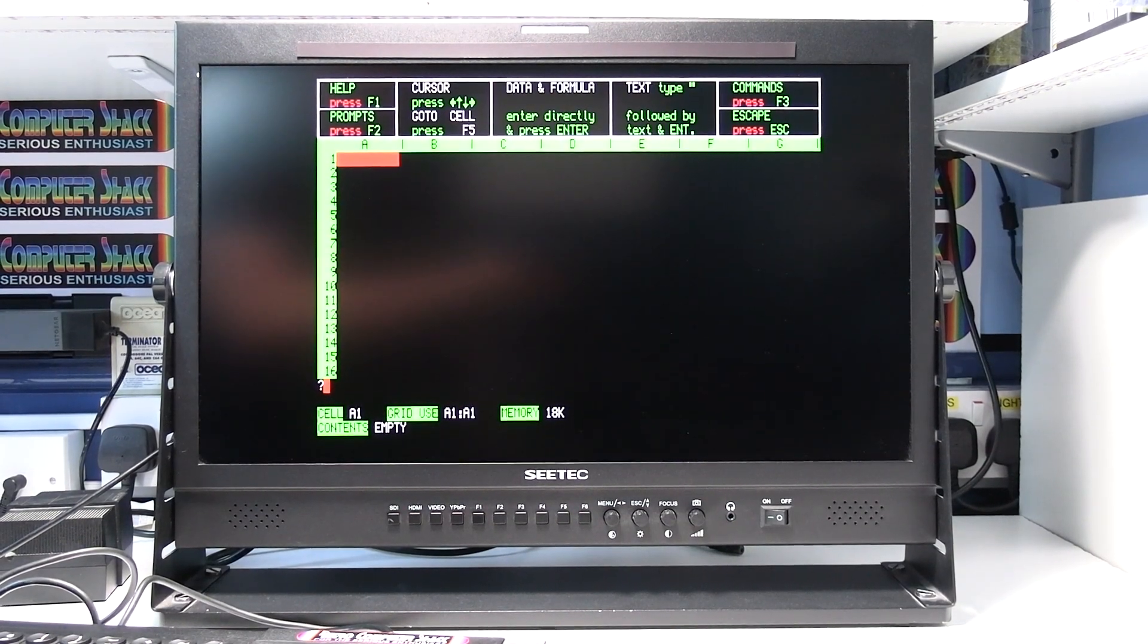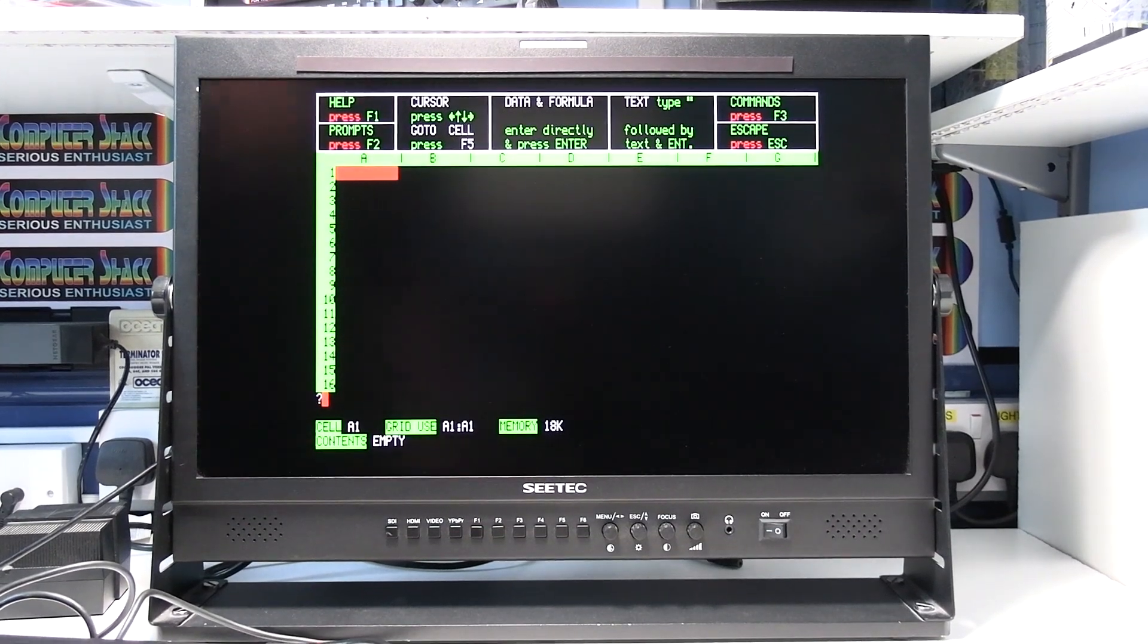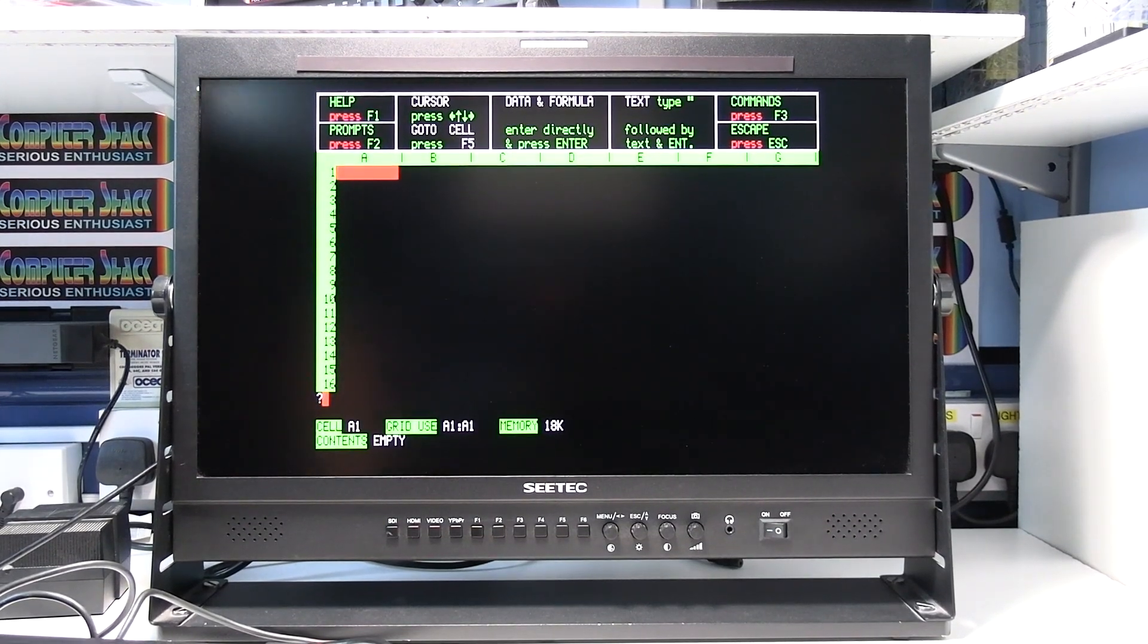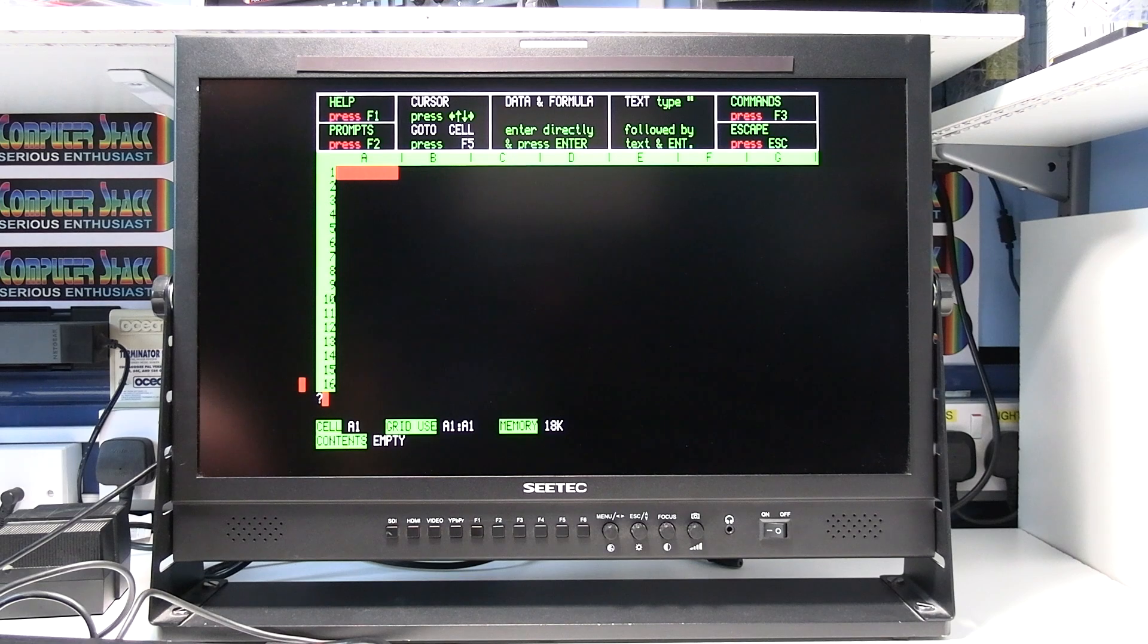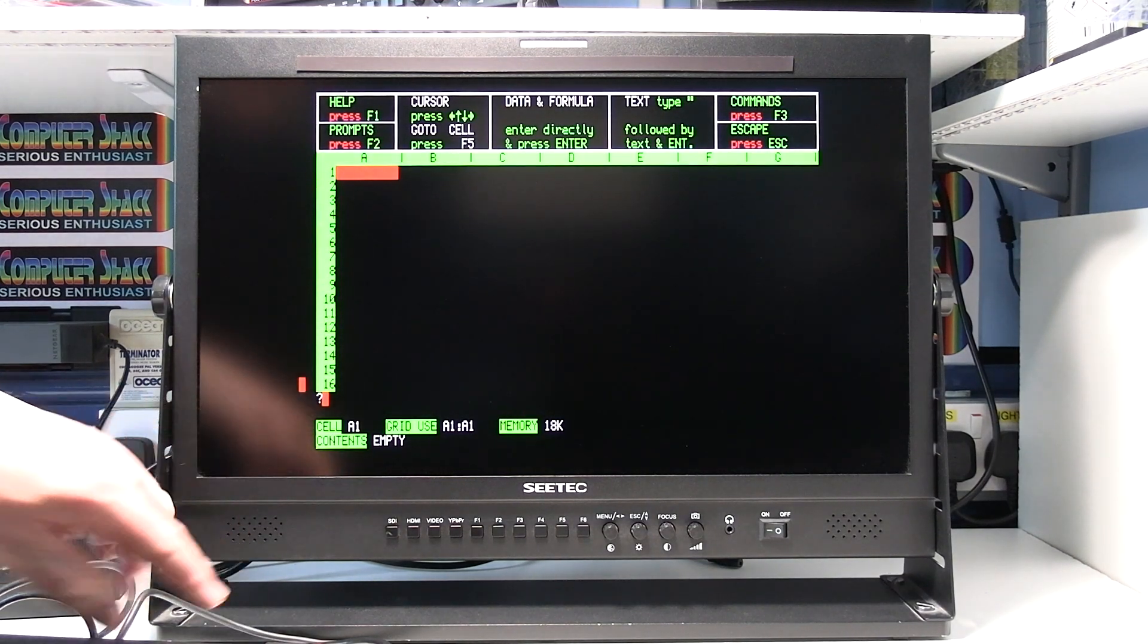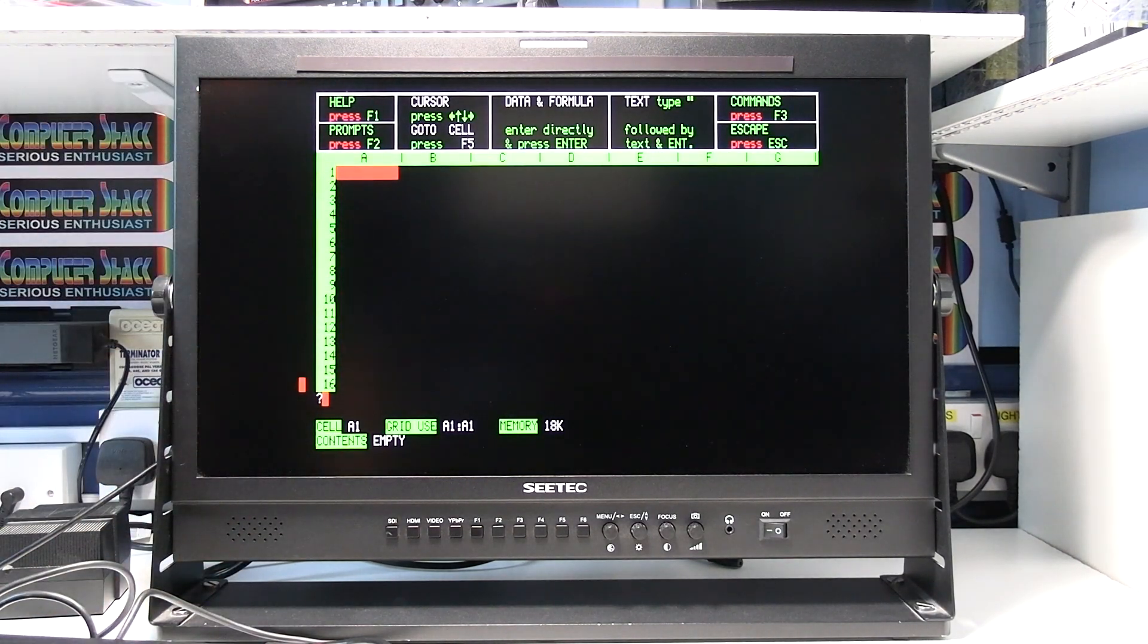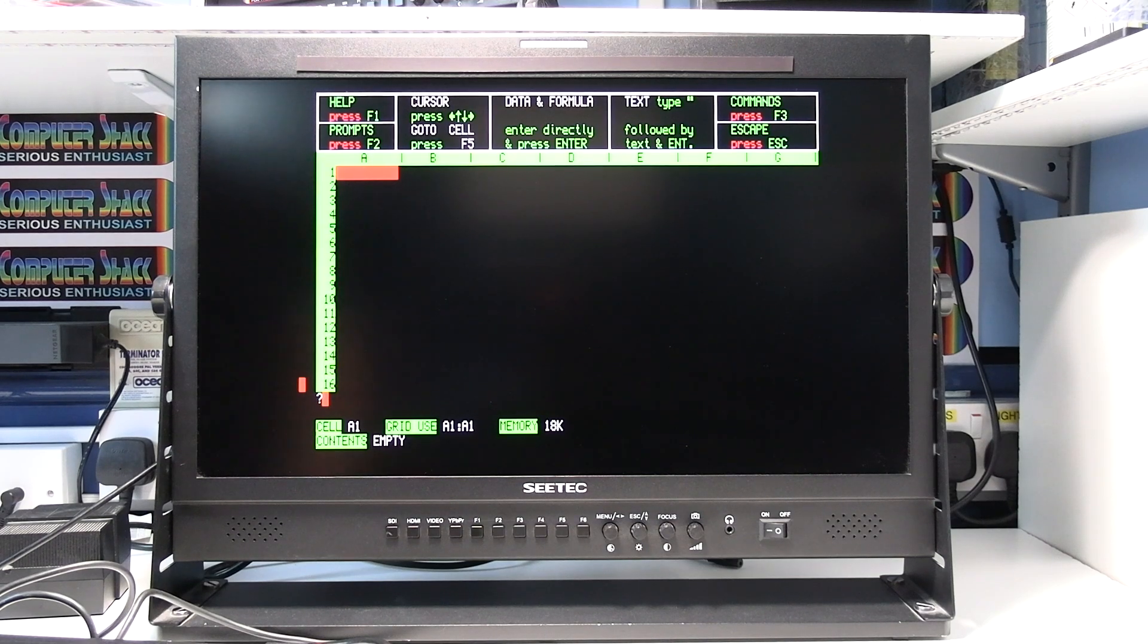And as you can see, you get a nice, clear, vivid colored picture. Nice and steady. And you don't lose anything on the left hand side. It will display the whole format in F1 mode.